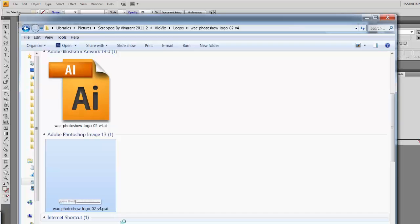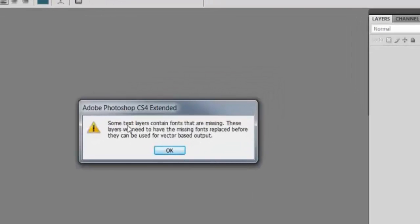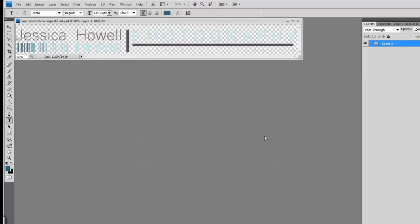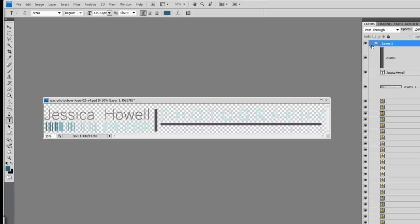This time instead of double-clicking the AI file, I'm going to double-click on the Photoshop file to open it in Photoshop. When it opens, it may tell you that some text layers contain fonts that are missing. If you don't have the font installed, this is when that message will come up. In this case, the missing font is for the word 'photography' and since I'm not going to be editing that text, I won't worry about it.